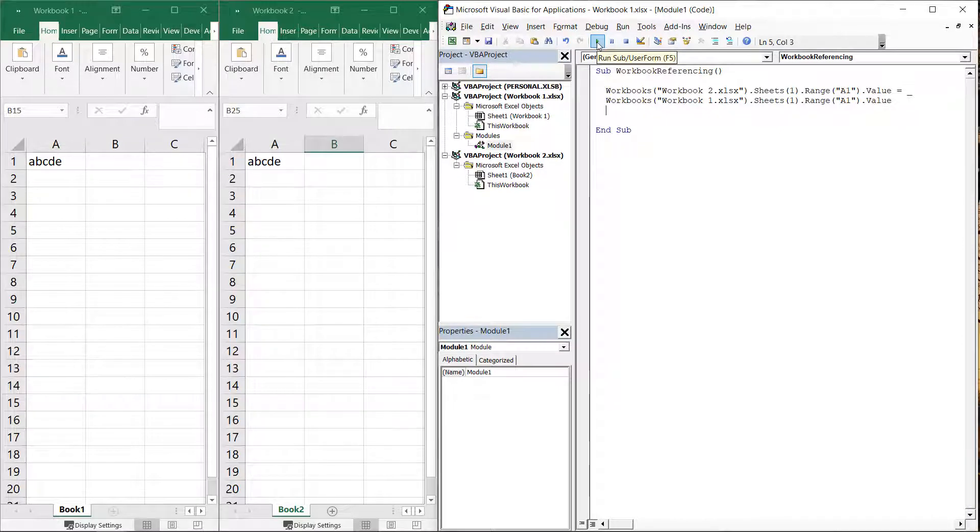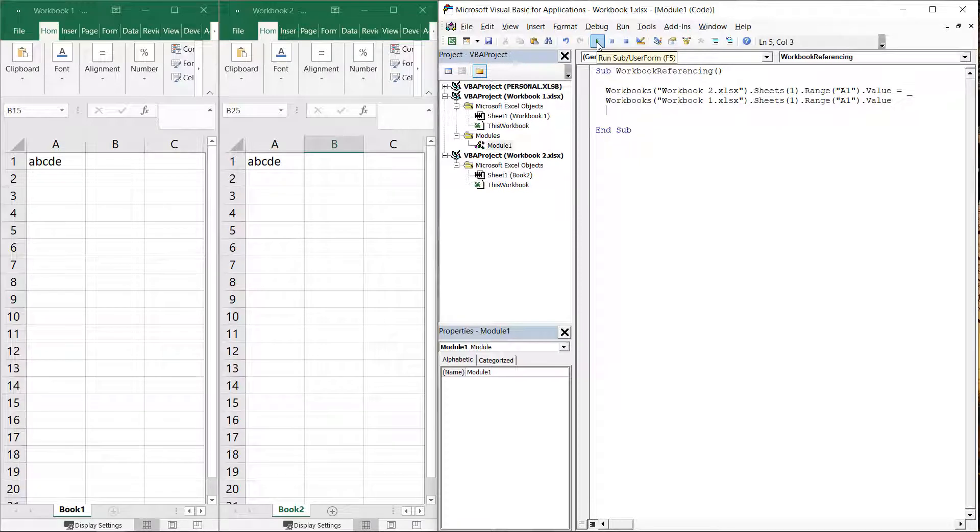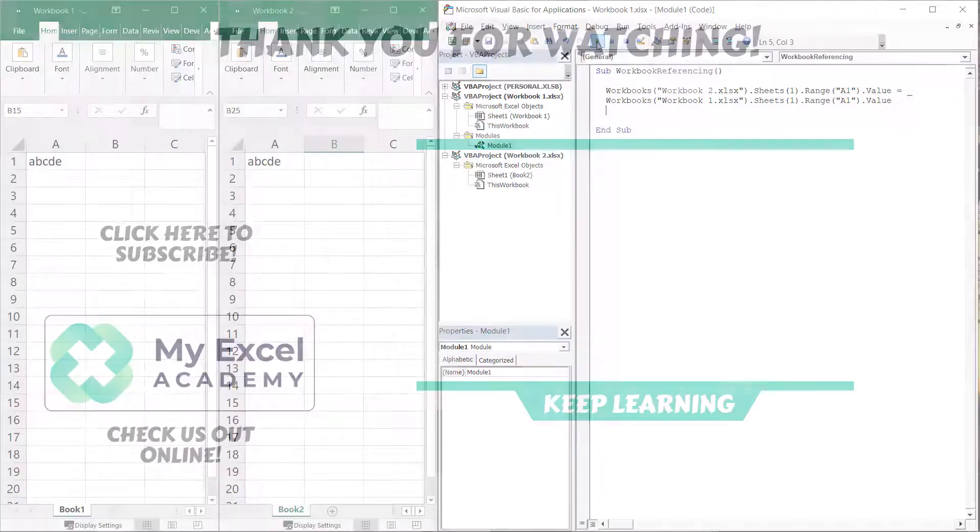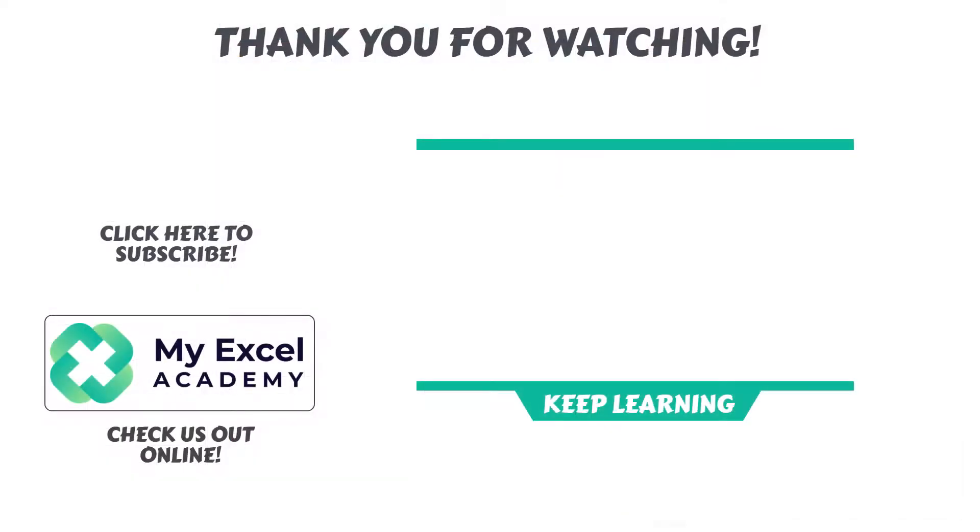Workbook referencing becomes even more useful and necessary when we want to open, manipulate, and close multiple workbooks throughout the course of a macro. This allows us to keep track of what data moves where, and it provides extremely clear rules for VBA to follow.